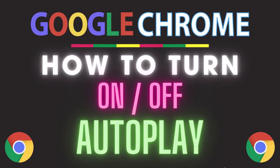This is a video tutorial on how to turn on or off autoplay in the Google Chrome web browser. I will be using a desktop PC for this.